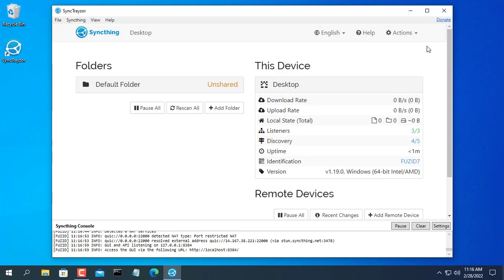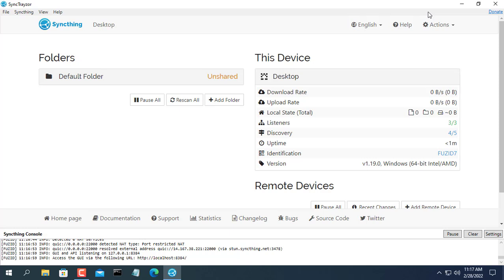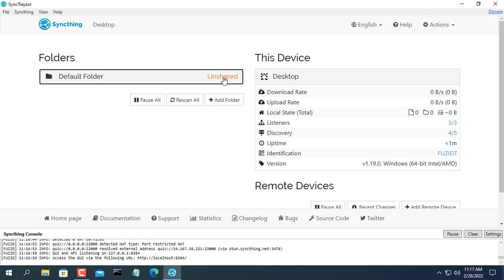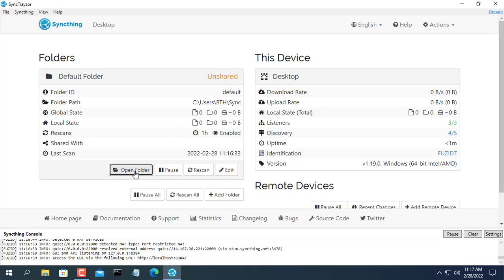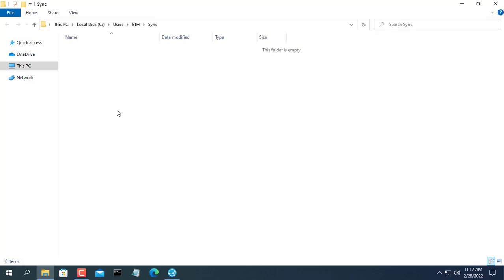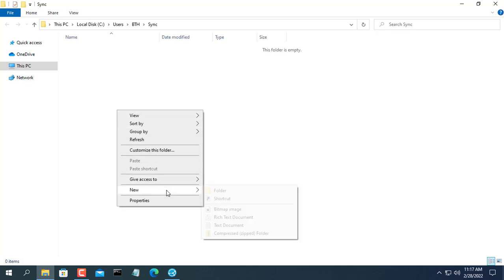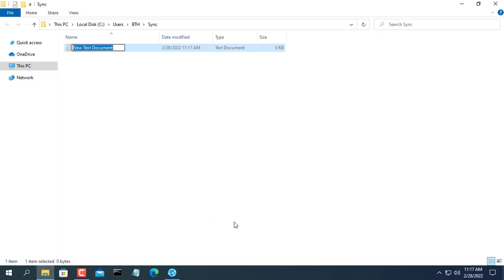SyncThing will create a folder for you that you can share data with other computers. If you want, you can create different folders for different sharing needs. I will use the default folder to sync data in this video.